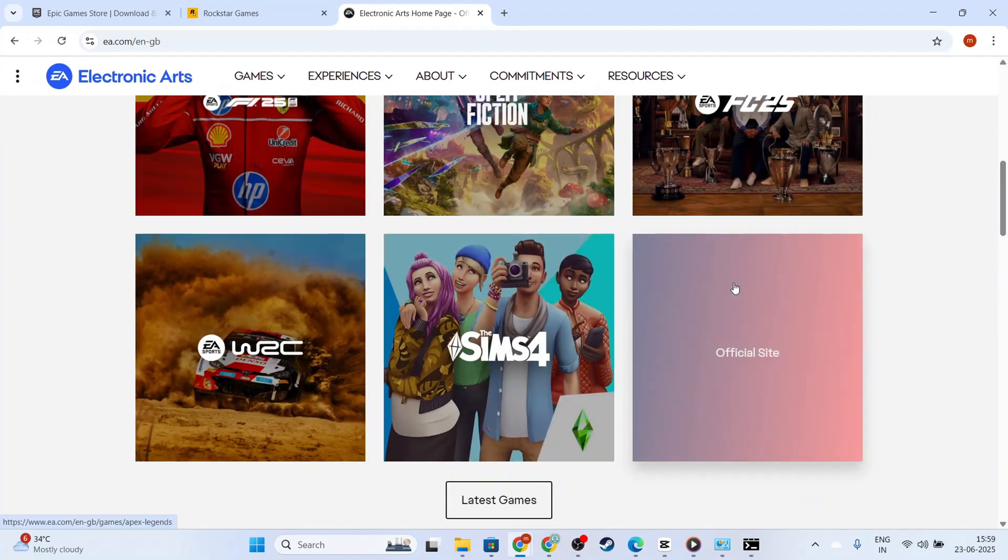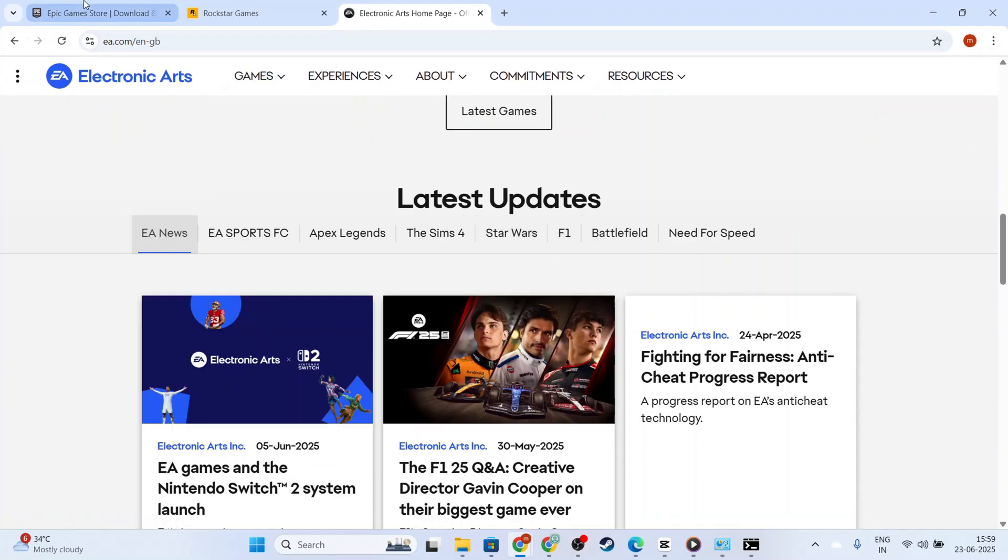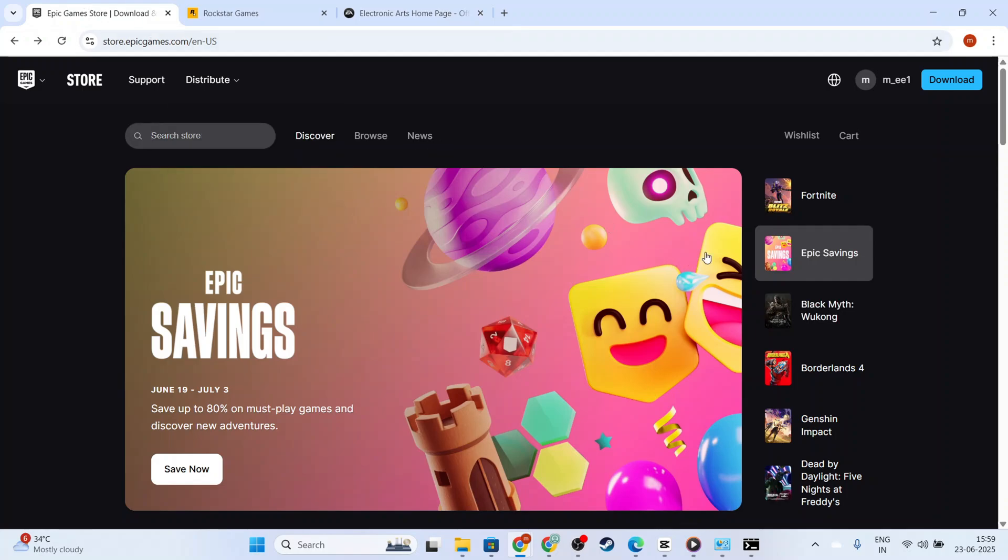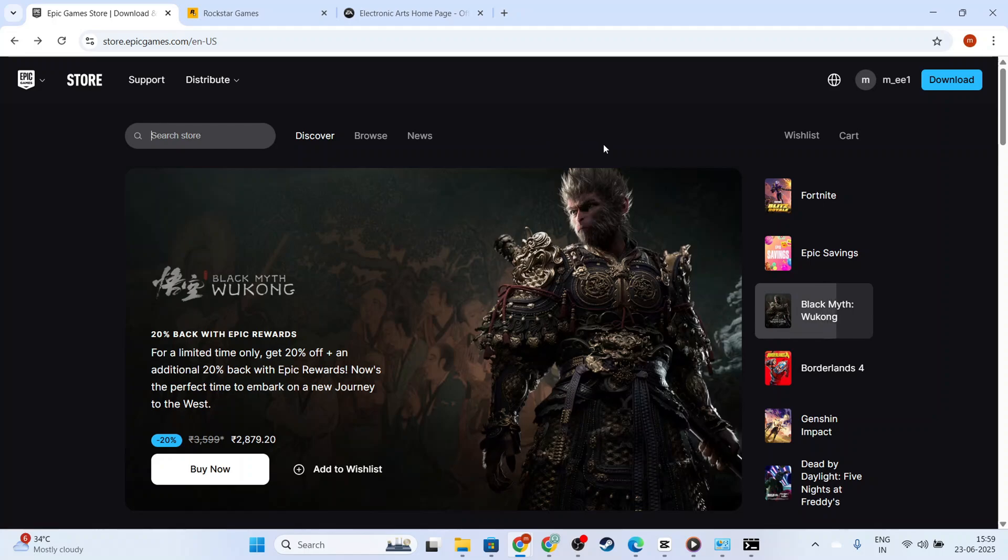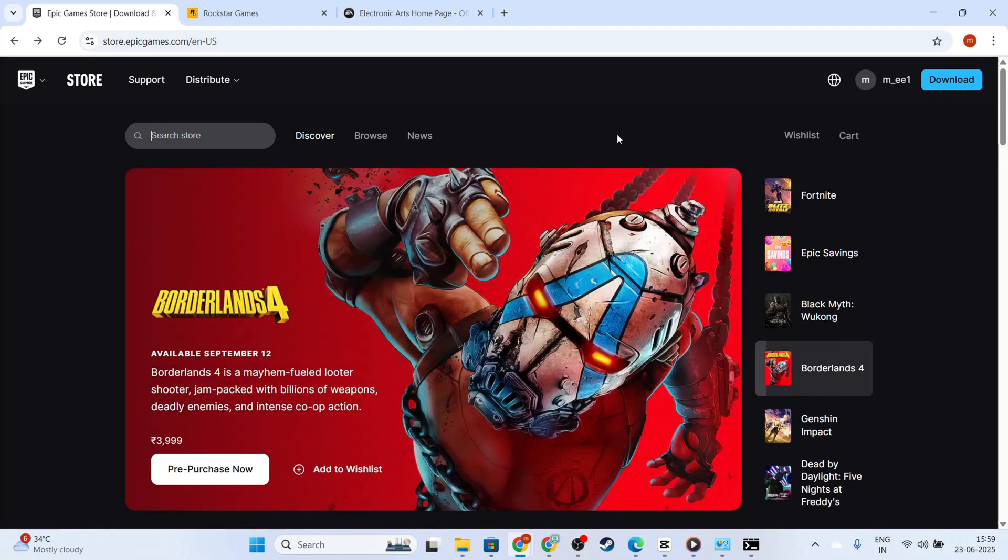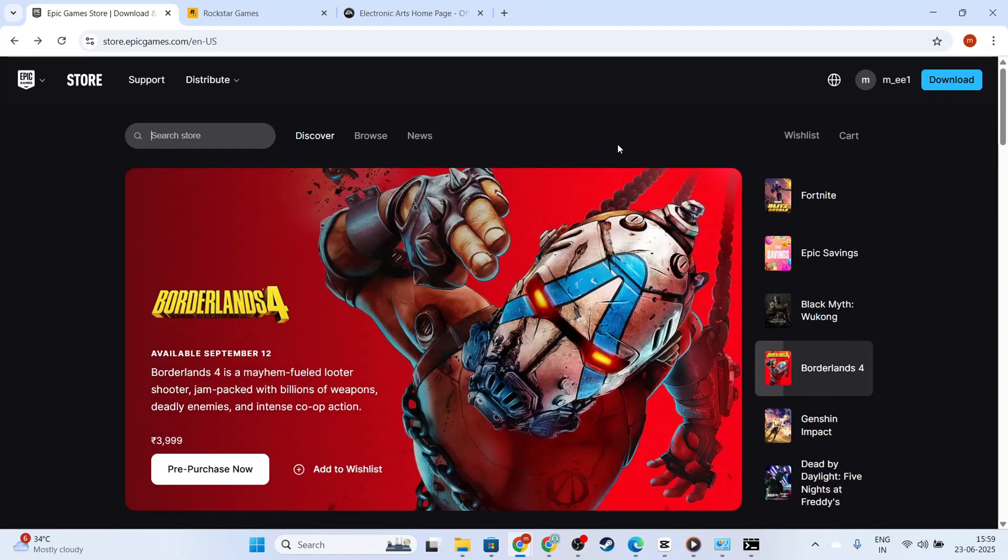If your internet is working, the issue might be with the firewall settings. Next, let's focus on configuring your firewall. Your firewall can inadvertently block connections that the Epic Games Launcher needs, leading to this error.